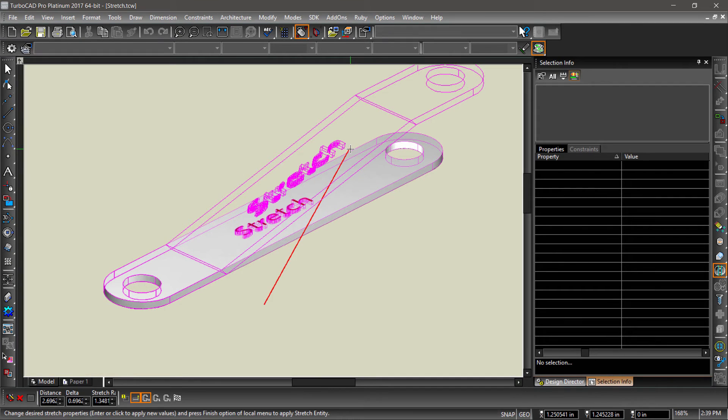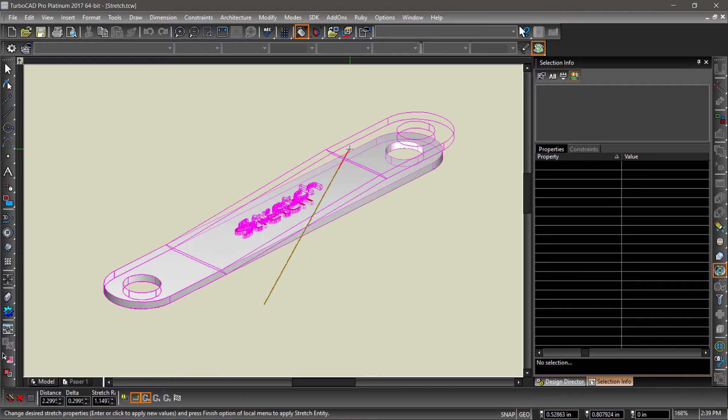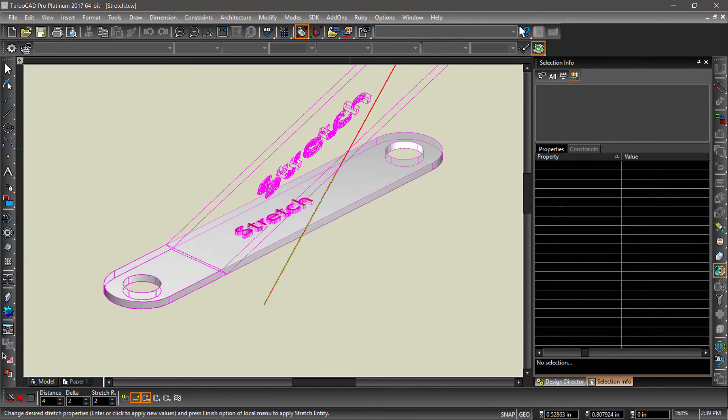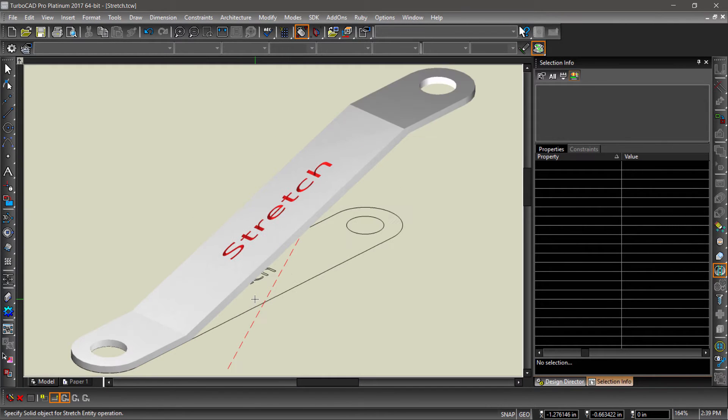We can also change the length of the stretch by entering values into the inspector bar. Let's try it. Tab into the inspector bar and enter a value of 2 in the delta field. Now hit the finish flag to complete this operation.